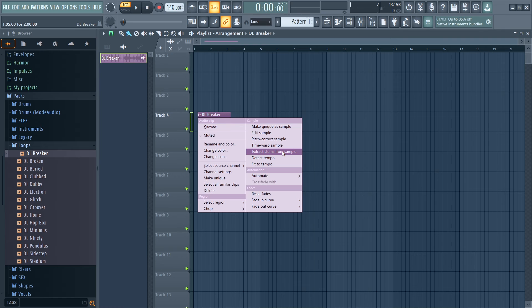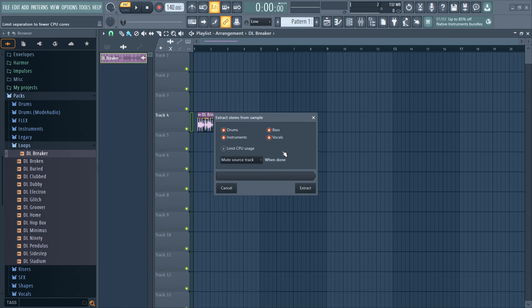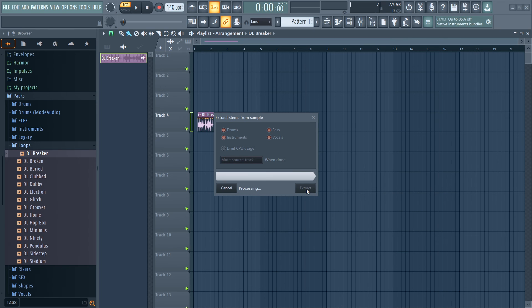And just like that, you're all set. With the stem extractor installed, you can now separate instruments and vocals from audio with just the click of a button, opening up a world of possibilities for your music production endeavors.